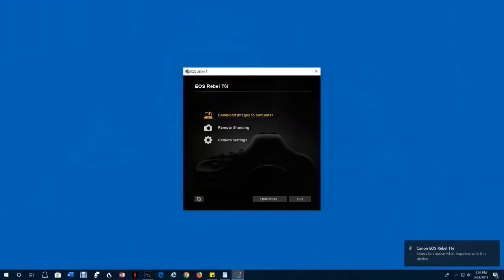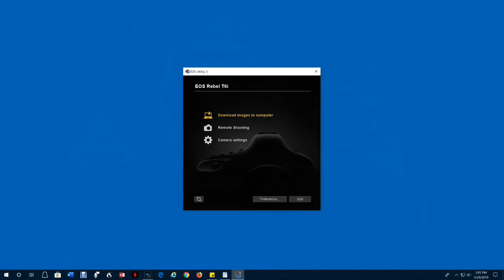The EOS app should turn on automatically if everything is set up correctly. If not, open the app. Select remote shooting.